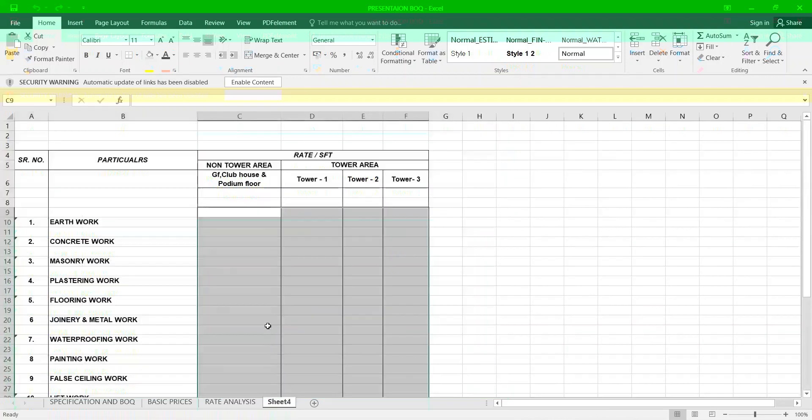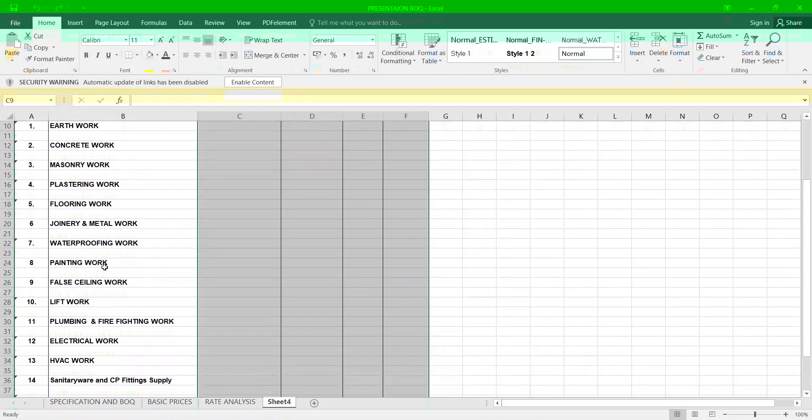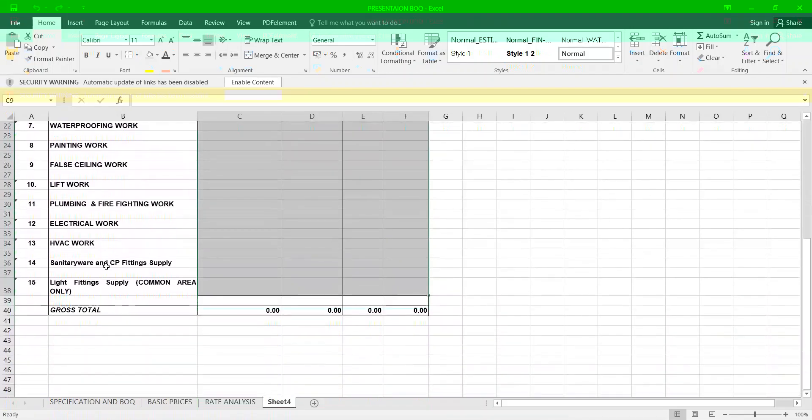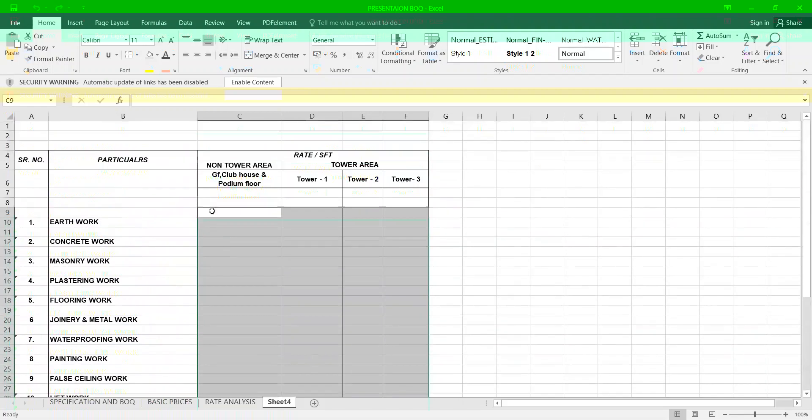Now let us come up to how you do the summary. Here I mentioned all the summary items and everything. Like this, whatever the items you are having in your project, it has to be highlighted. You have to take out the quantities.